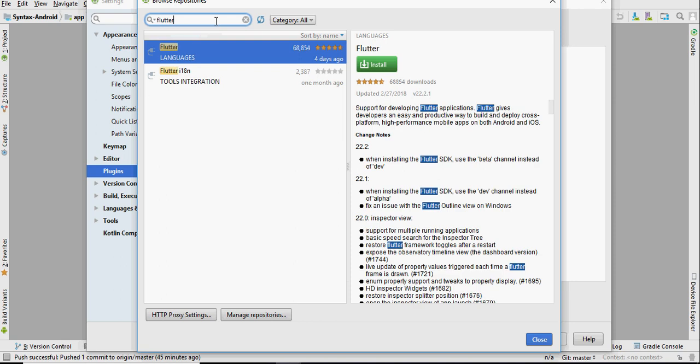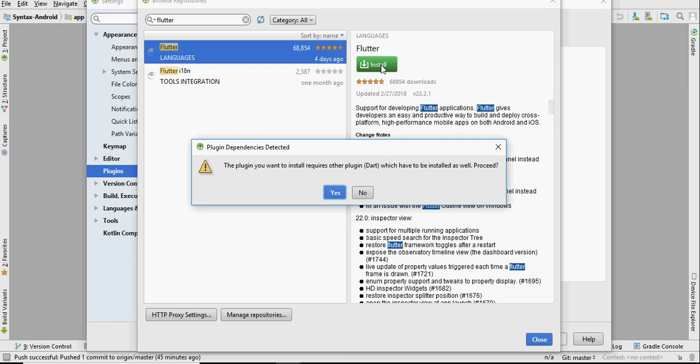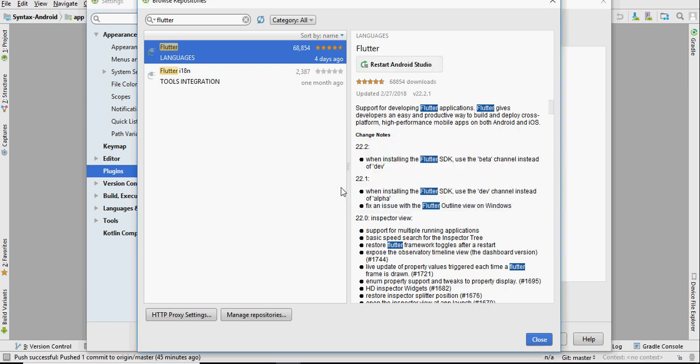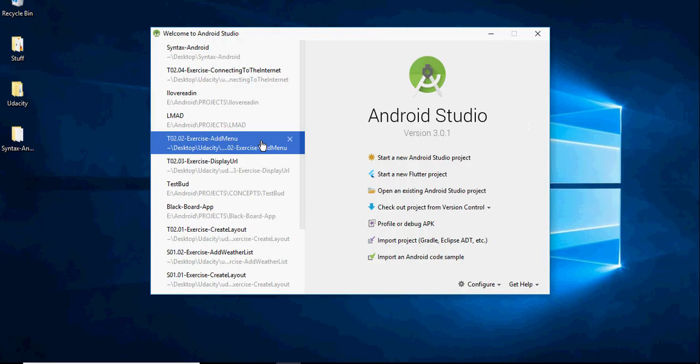Search for Flutter and click the green install button that you see below it. Click on restart studio as this will make the necessary changes for the newest plugin.